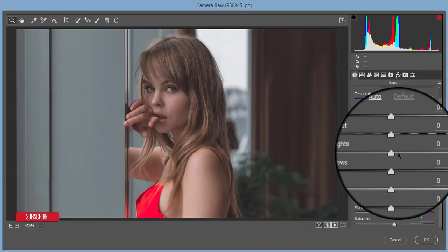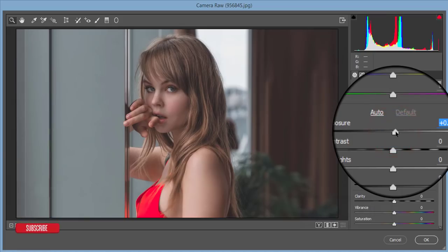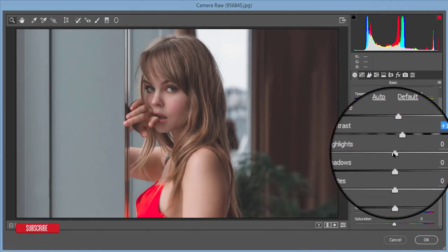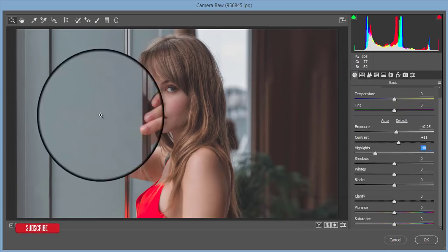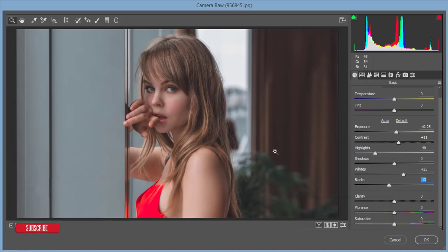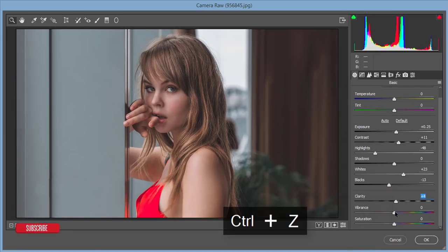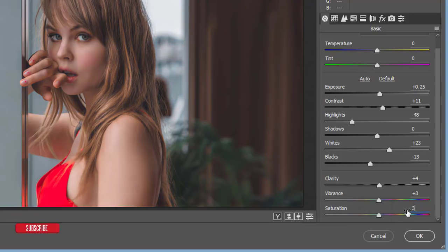These are the most important settings for any kind of photography, especially model or fashion photography. I'll increase the exposure a little bit, add some contrast, and decrease the highlights — too much highlight will overexpose your photo and it won't look fine. I'll add a little white for the prominent highlight areas, bring blacks down slightly, raise clarity a little, and set vibrance to plus three. Saturation plus three is good for this photo.